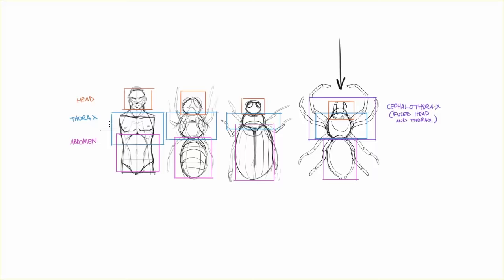So, for these insects, they have a similar structure where their legs, all of them, come out of the thorax. And so, it's really important to actually give some thought as to how your legs connect to the rest of the body.